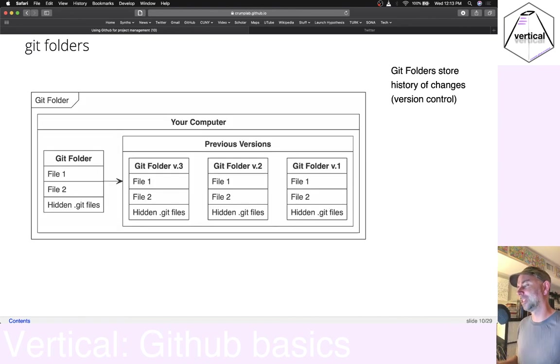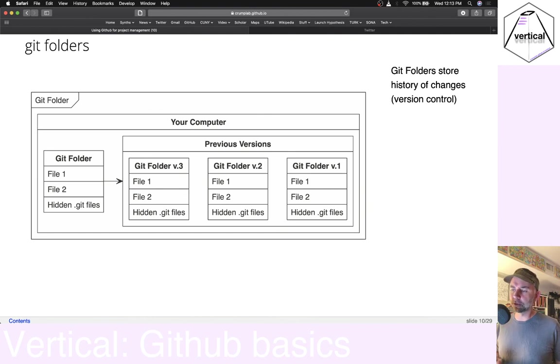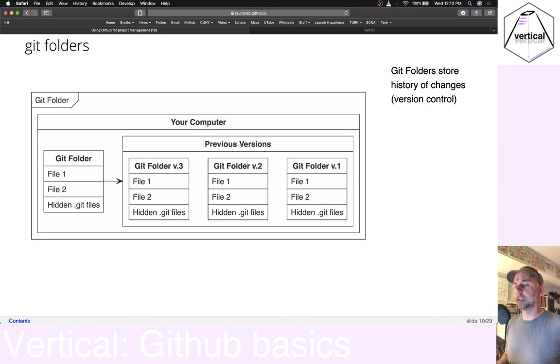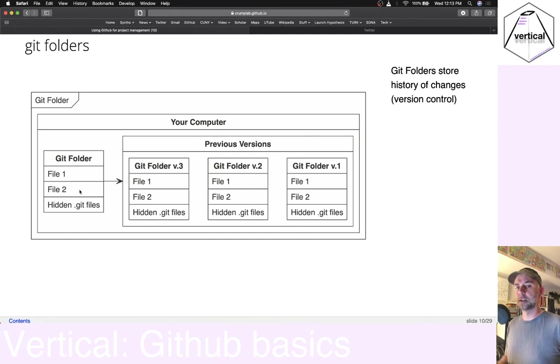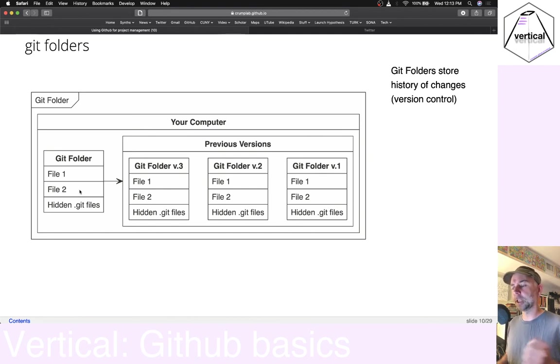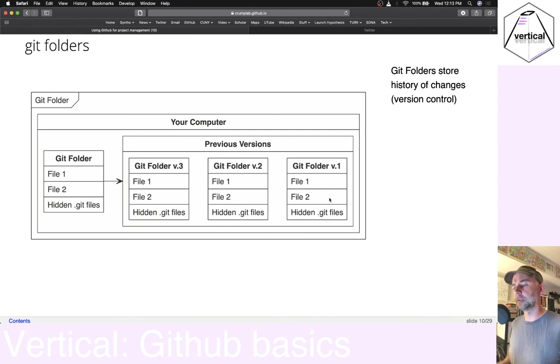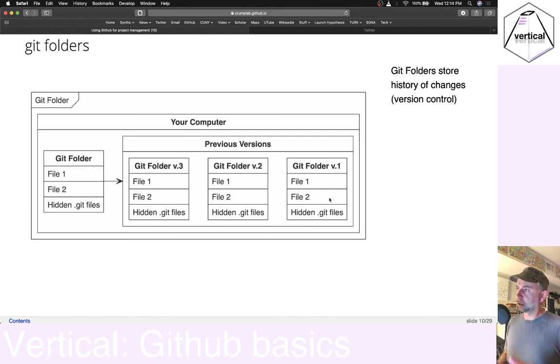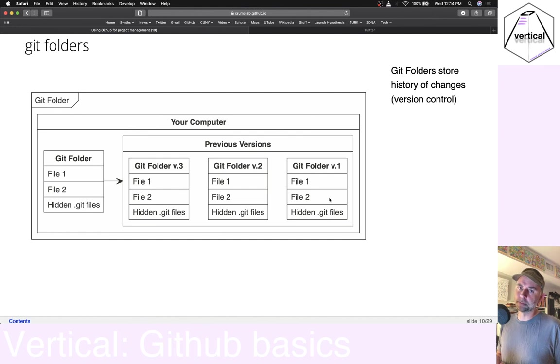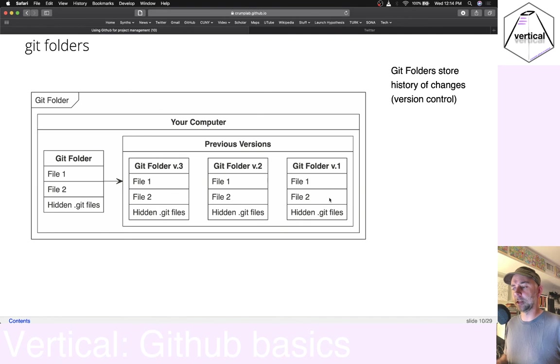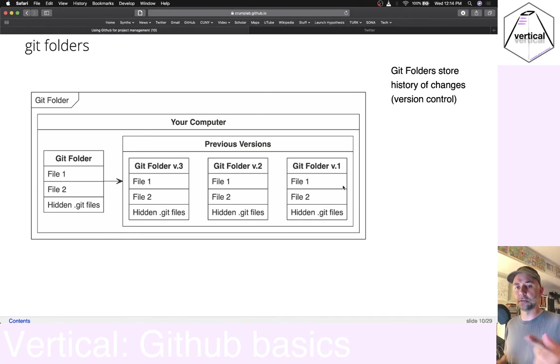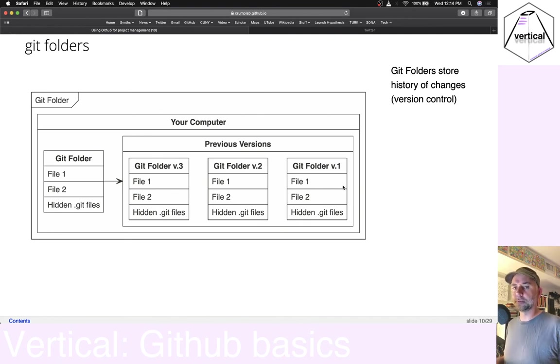What does it mean to have version control? Well, effectively, whenever you make changes in your files, you can make a choice to save those changes. And every time you do that, you'll have a kind of a time stamped version of your files at that time. And you can go back through and look at all those different things. That can be pretty useful, actually.